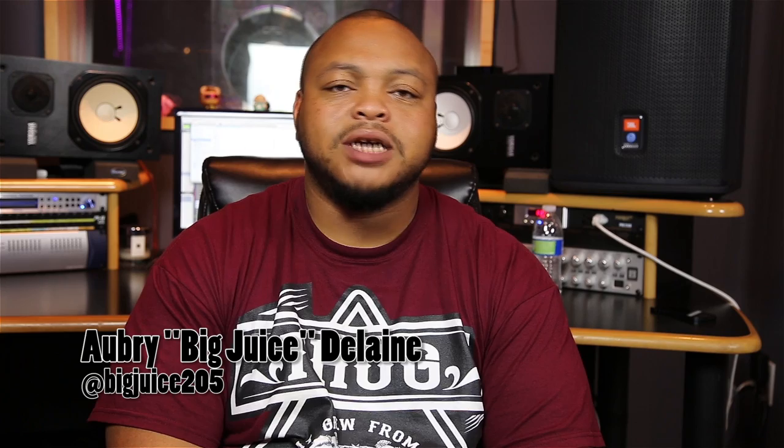Yo what up everybody, it's your boy Big Juice, the country ass engineer, coming at y'all from E-Cash Studios here in Los Angeles, California. I got some more of them Pro Tools tips for y'all to keep you on your toes and to keep you ahead of the game. So let's get into it.